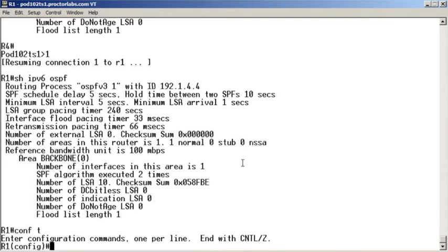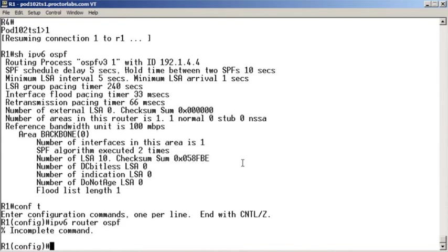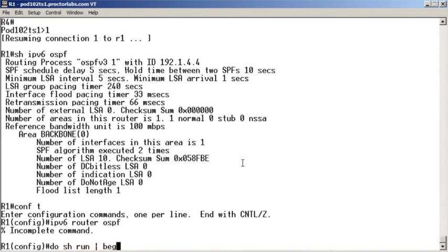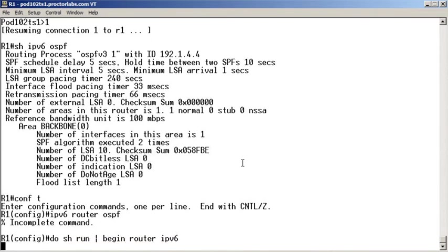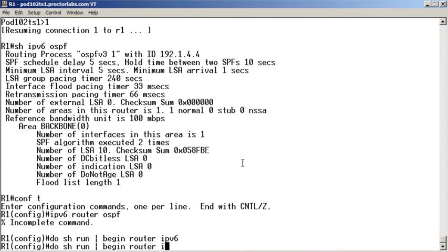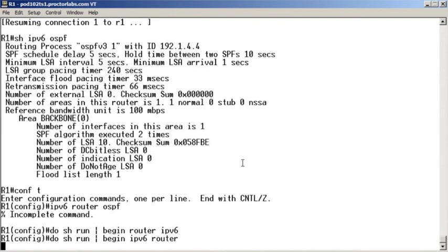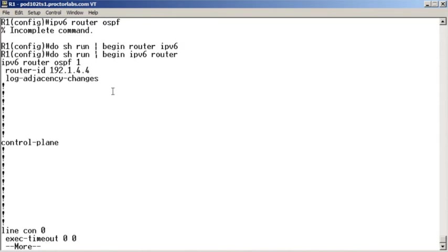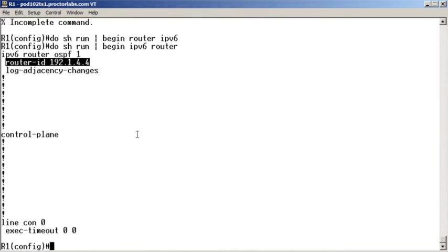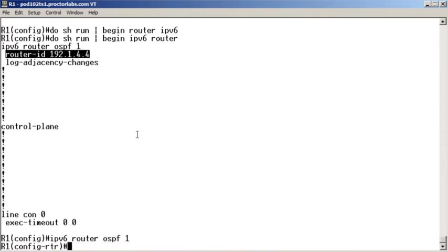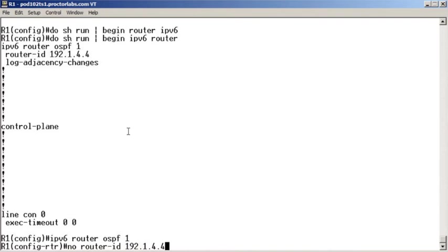So I'm going to do IPV6 router OSPF. Wait a minute. I'm being silly here. Do show run begin router IPV6 router. Oh my goodness. I'm glad I'm not taking the actual exam right now. I've gone a bit brain dead. Okay. And sure enough, there is the offending command. So I say IPV6 router OSPF1, no paste.